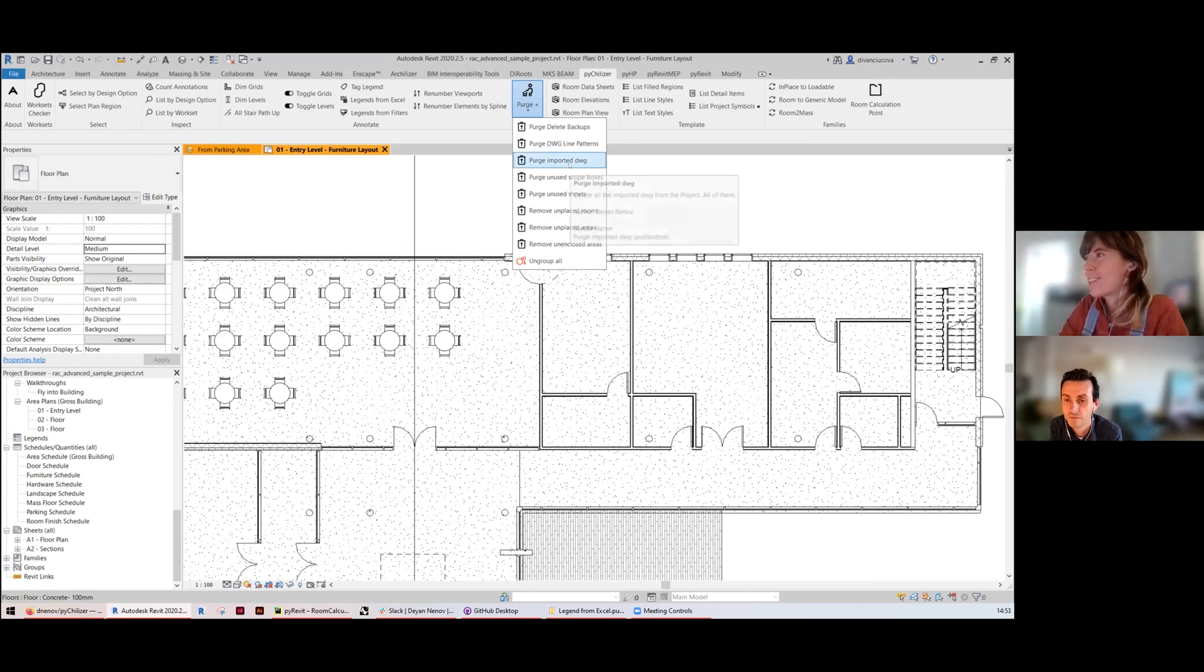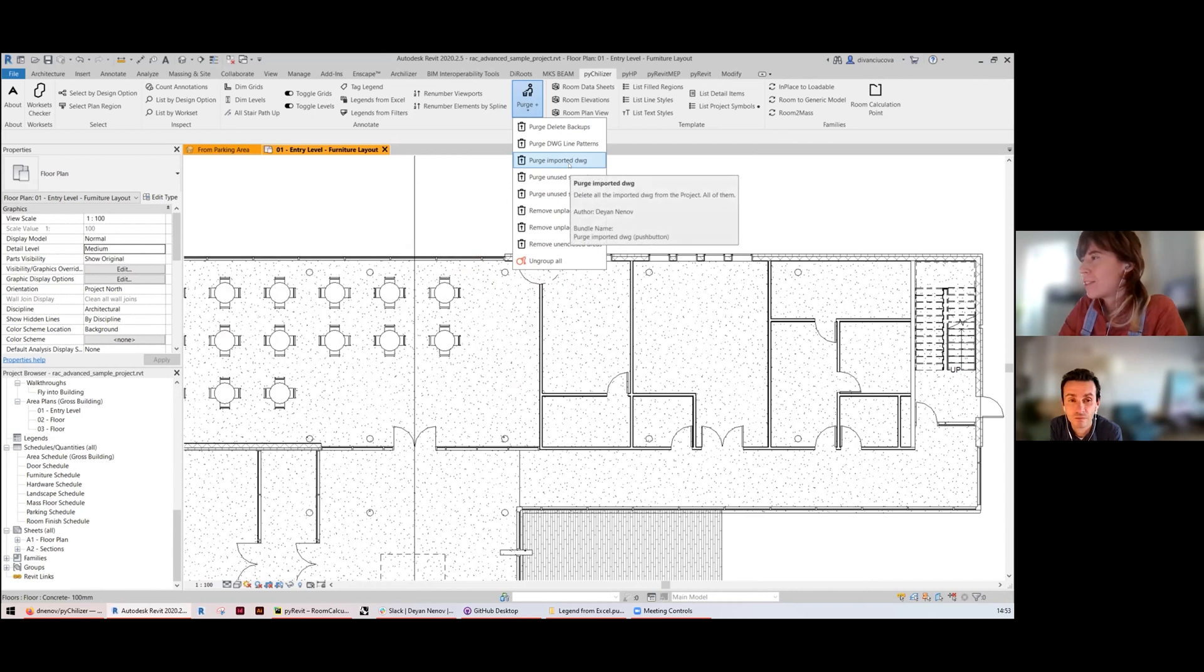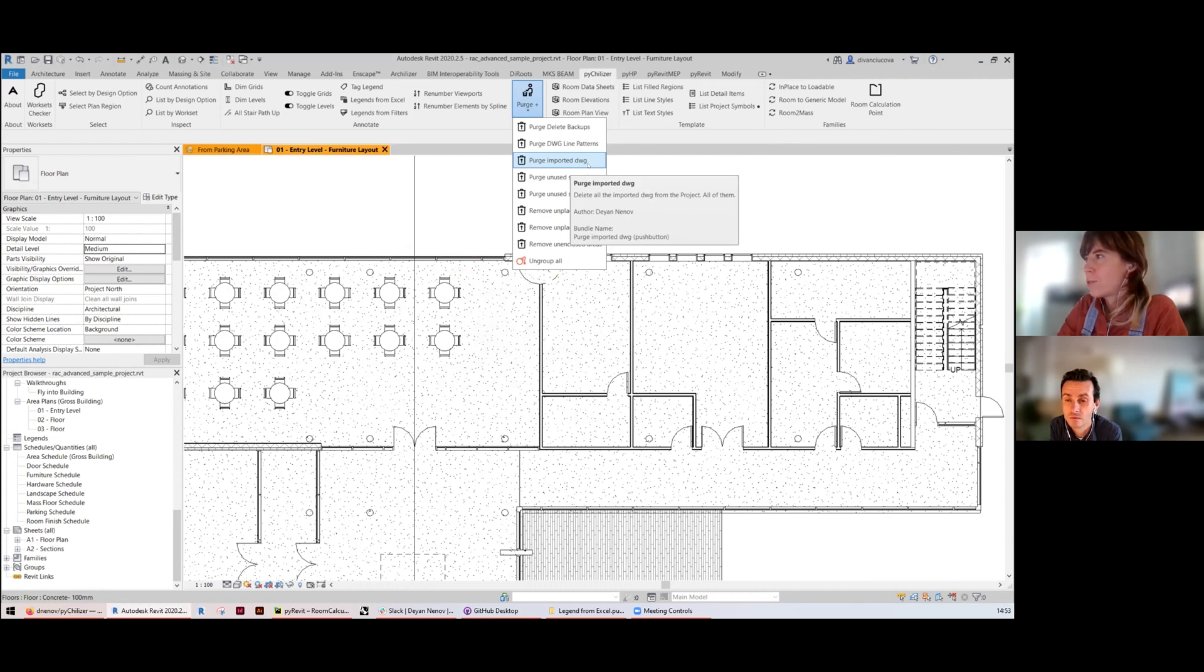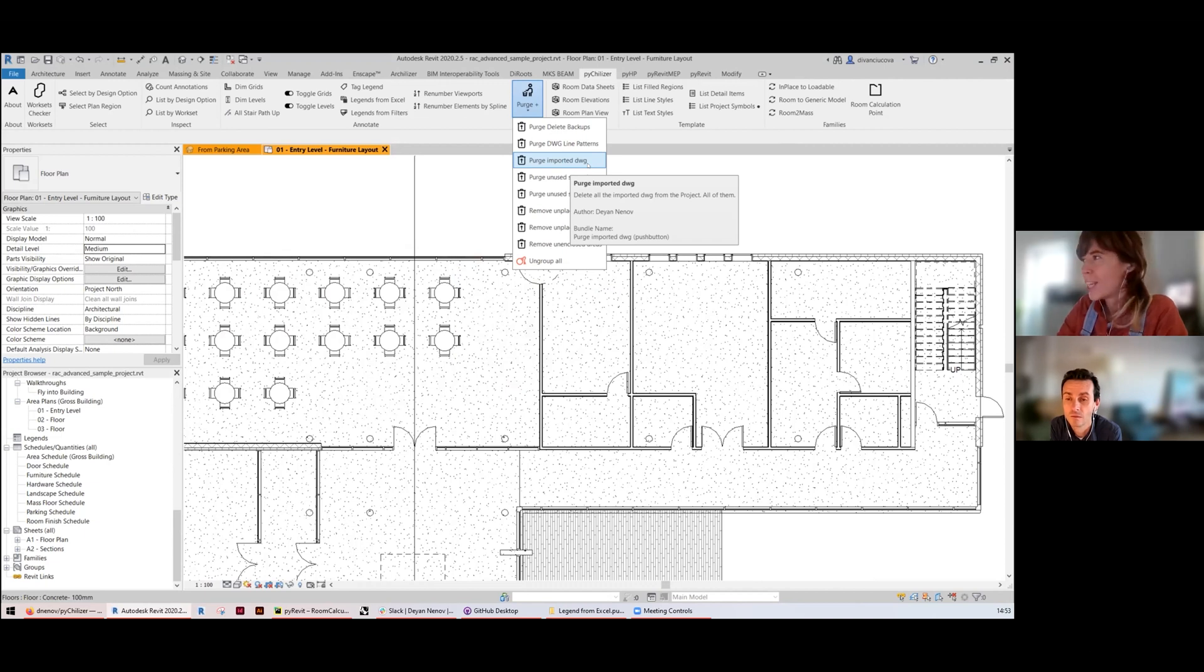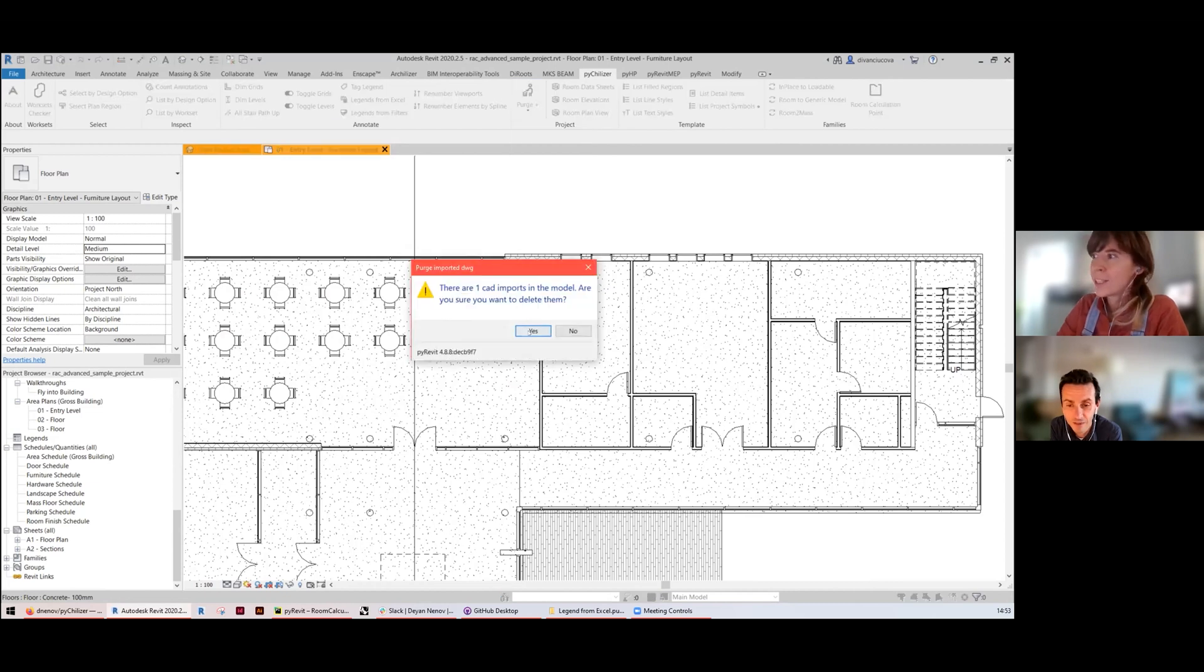Purge Imported DWGs is if you are fed up with those imported DWGs in your project, you don't want to see them anymore, and from now on you will be responsible and using only links. You can just remove them with one click.